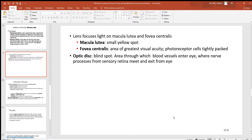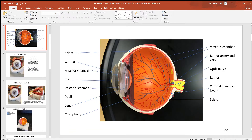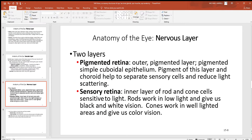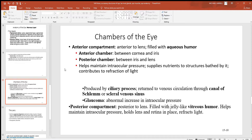The optic disc is what people sometimes call the blind spot. It's the region where the optic nerve enters the eye, and right there you don't have any rods or cones — so anytime light falls on that region, you can't see anything. But since you have two eyes, where the blind spot falls in one eye doesn't match the other, so it's almost never a problem.